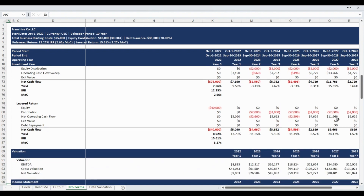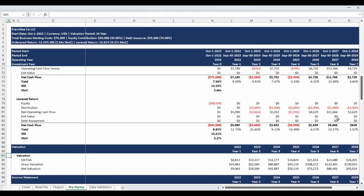The valuation section of the model presents the earnings before interest, taxes, depreciation, and amortization and calculates the gross and net valuation. The net valuation is equal to the gross valuation less the outstanding debt balance.